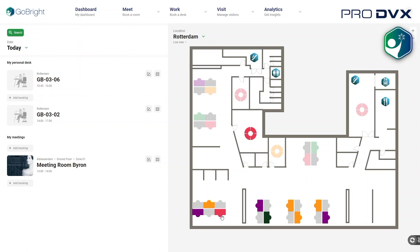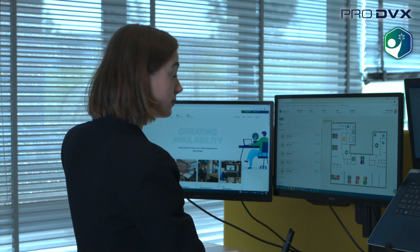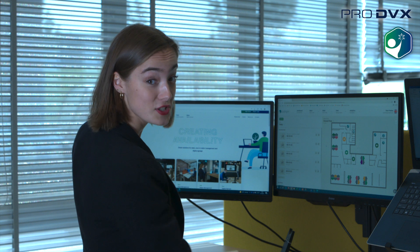This map is an actual overview of all bookings per department. It is also possible to invite and pre-register visitors via the portal.